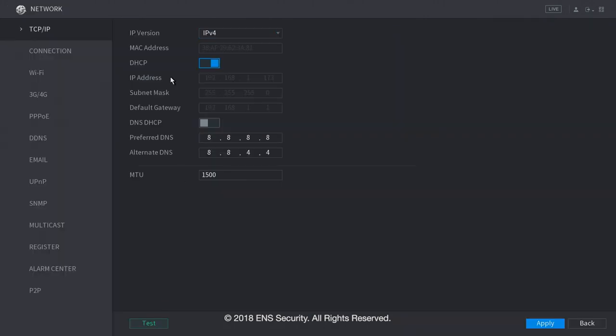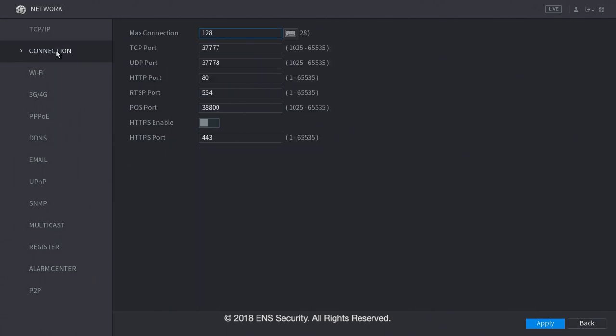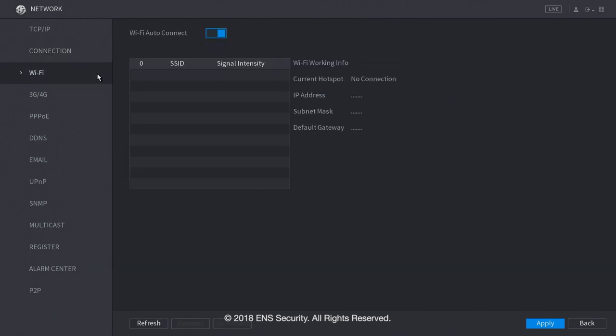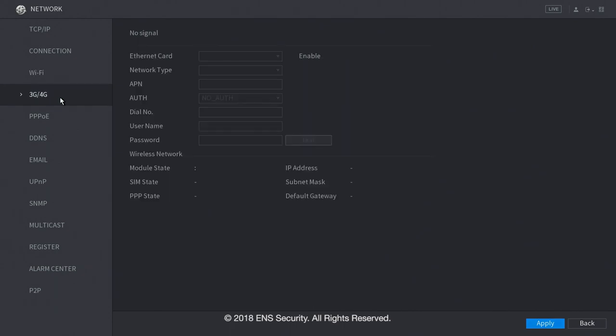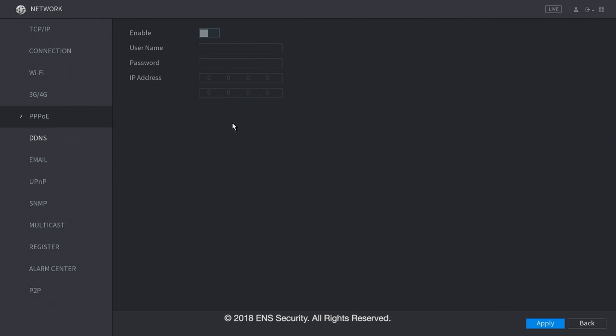Under the network menu, you can change your IP address under TCP IP. Under connection, you will find your ports and all the information related to access your DVR or NVR. Under Wi-Fi, if the DVR supports Wi-Fi, you can just enable it and you will set up your Wi-Fi through the DVR. Under 3G, 4G, it will do the same thing. If your DVR supports 3G or 4G, you can set up the information here. PPPoE settings, when you do not have a router and you will just have a modem.